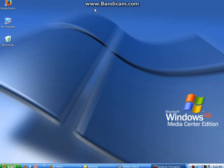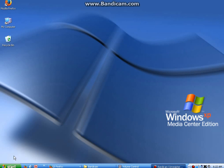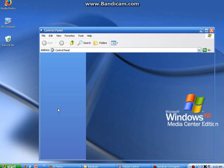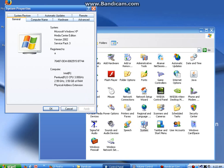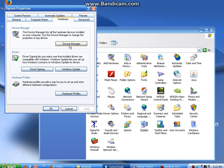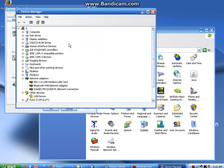Or you can get to it by hitting Start, Control Panel, System, Hardware, Device Manager.